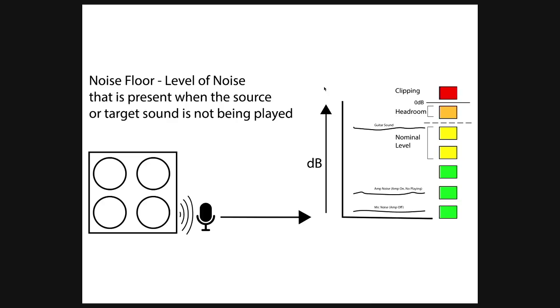Now let's talk about the noise floor. The noise floor is the level of noise that is present when the source or target sound is not being played. It's still present when the sound is being played, but technically it's not that audible.